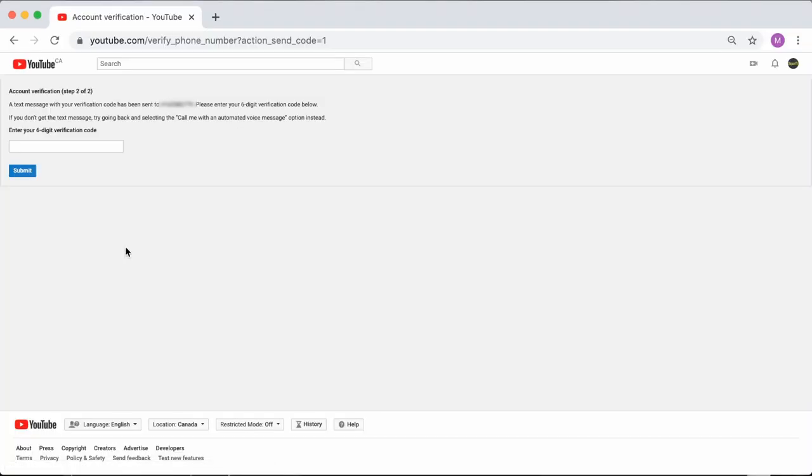YouTube will now send us a text with the verification code so we can verify our account. Sometimes it can take a minute or two. So now we play the waiting game.